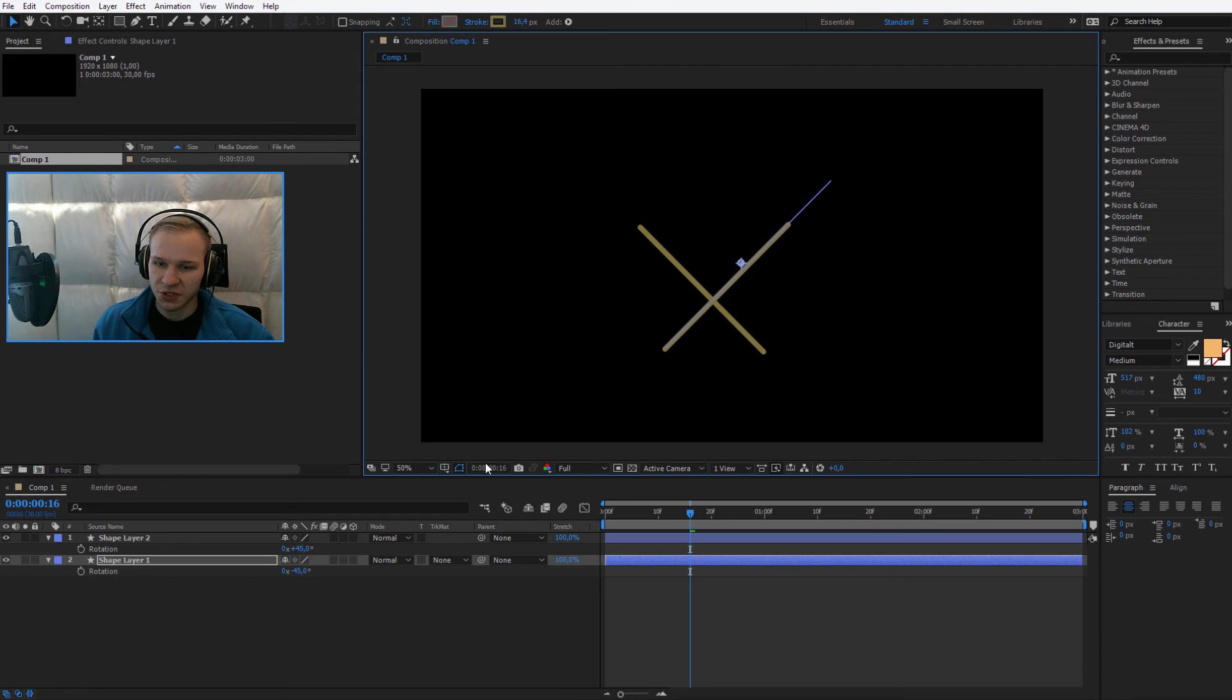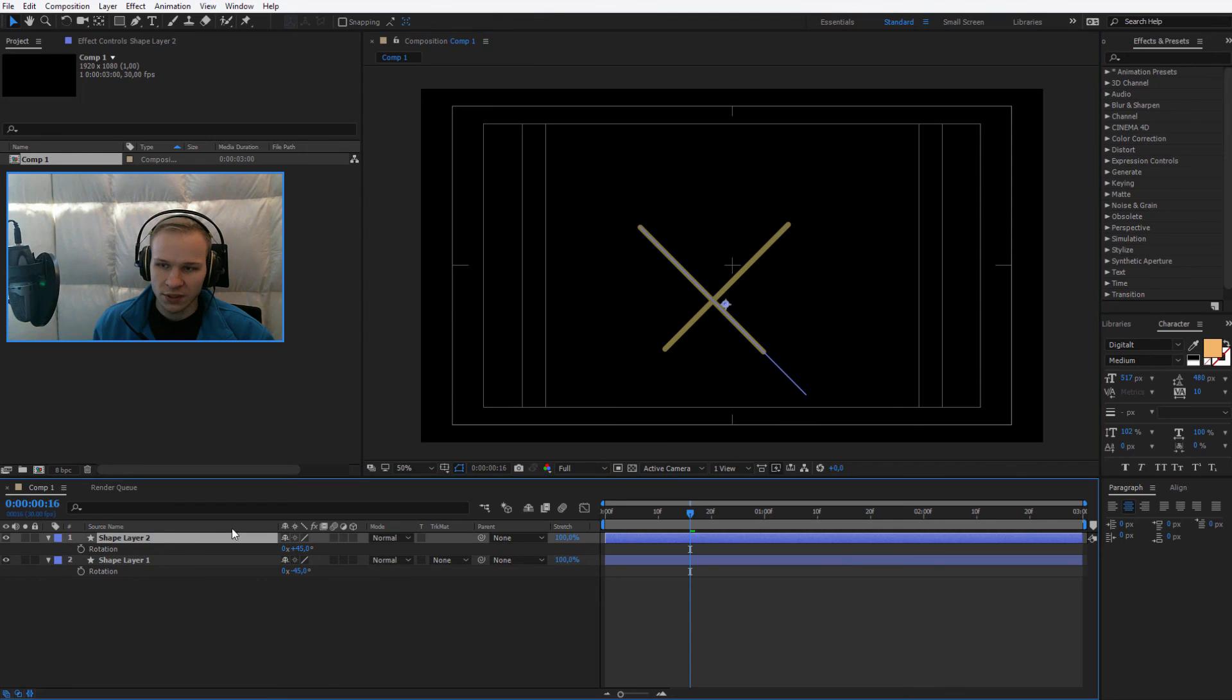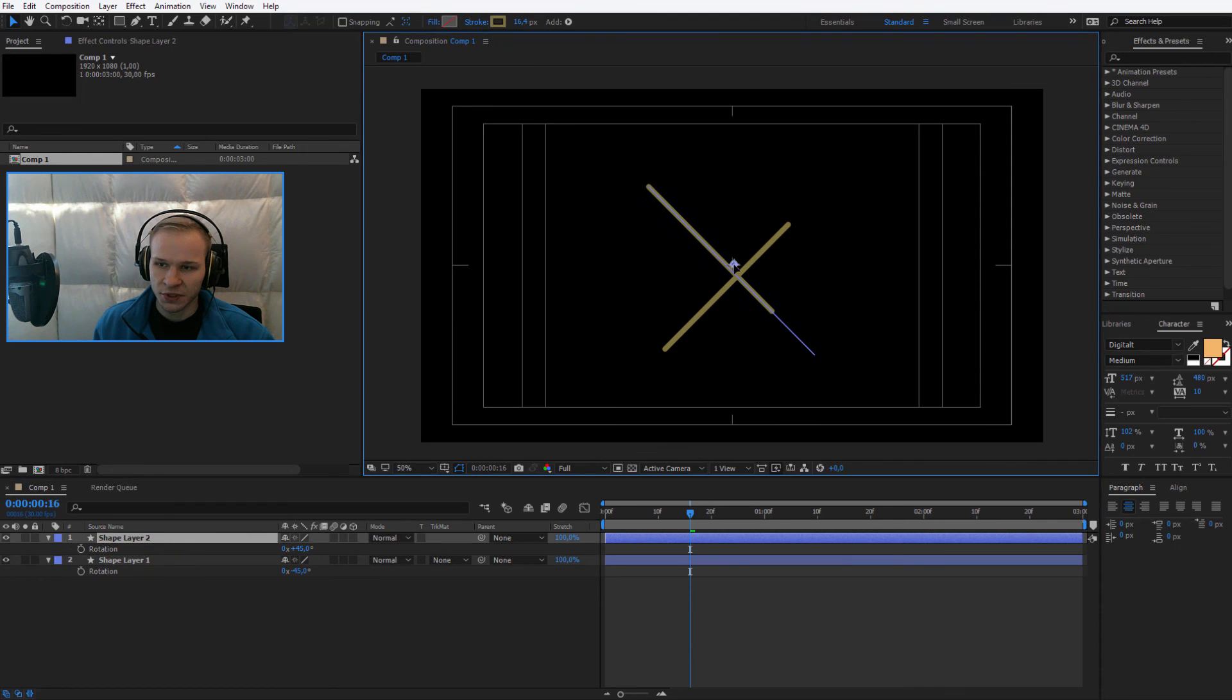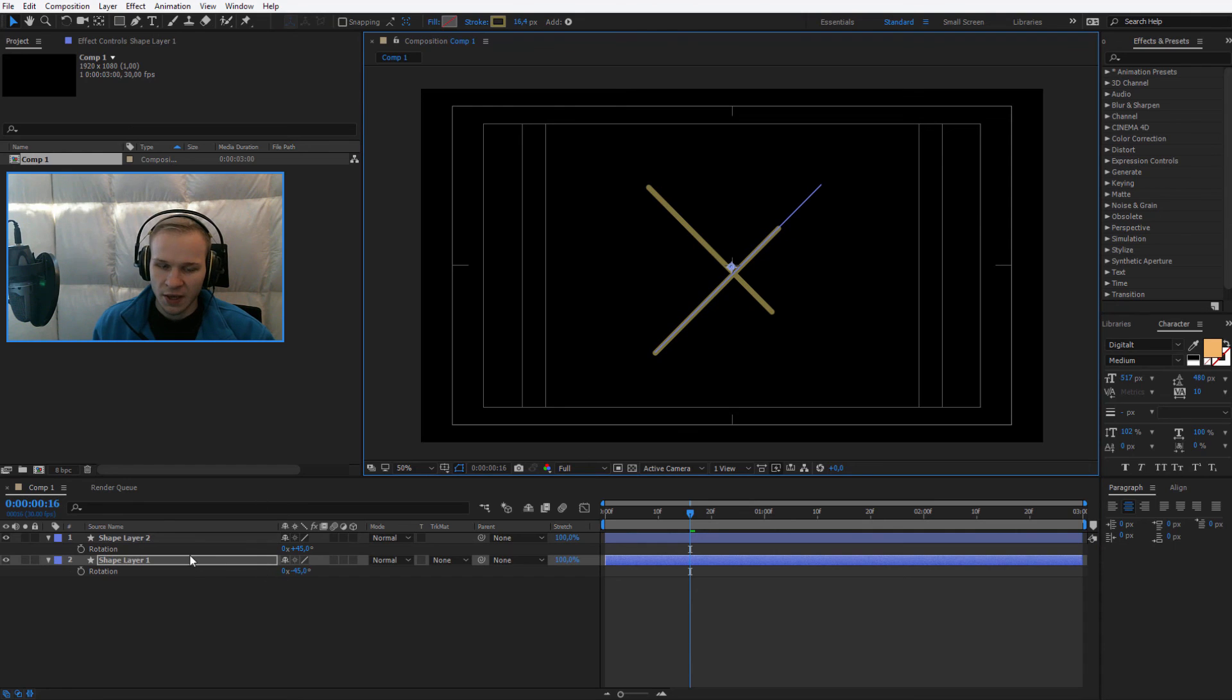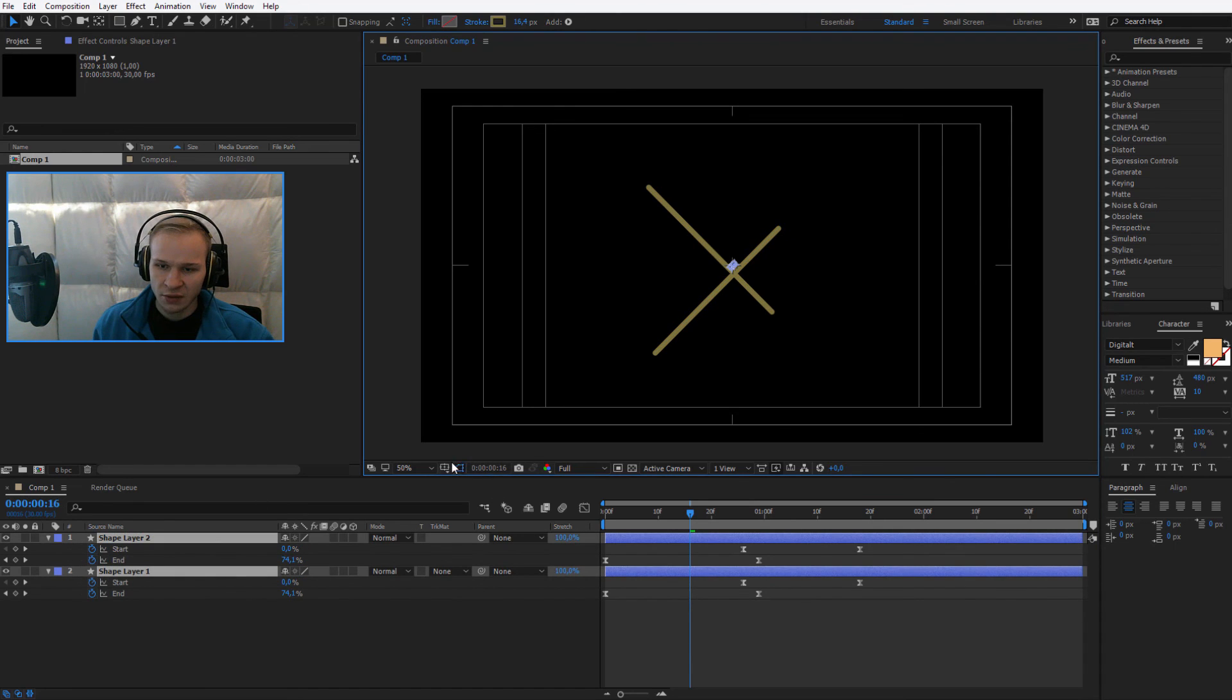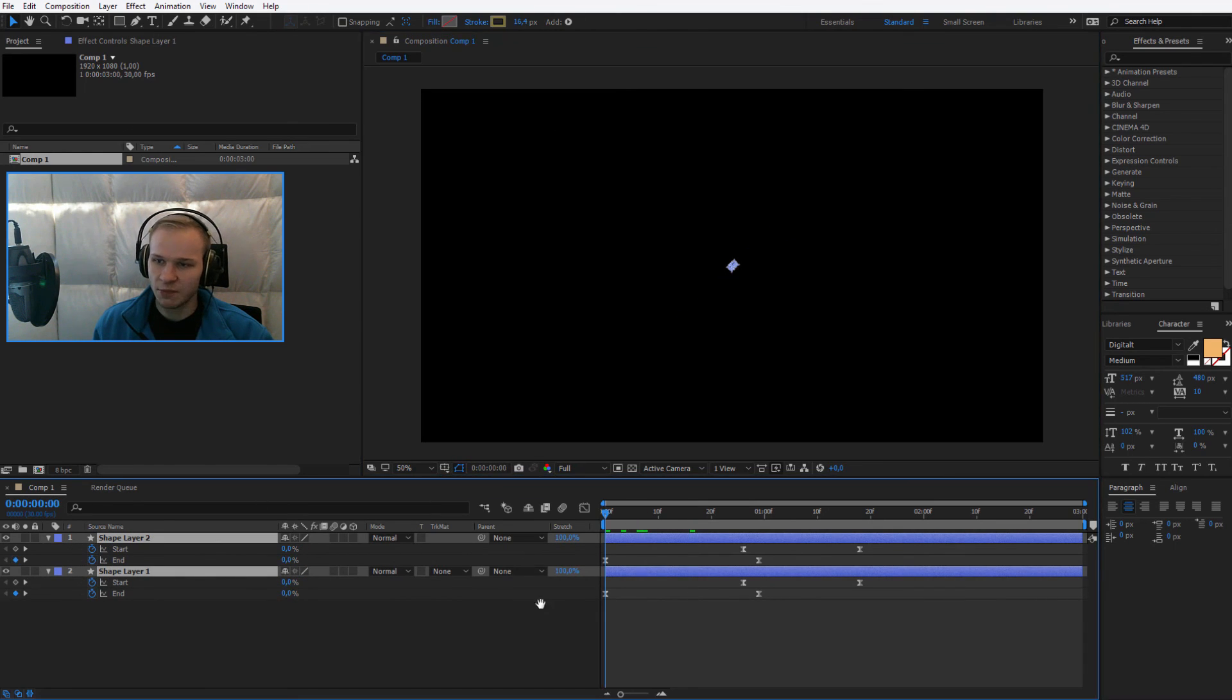Now it's a matter of positioning them. I could, for example, select my title action save. Shape layer two, position in the middle. Shape layer one, position in the middle. Close everything down, close the title action save and boom, we have this animation finished.